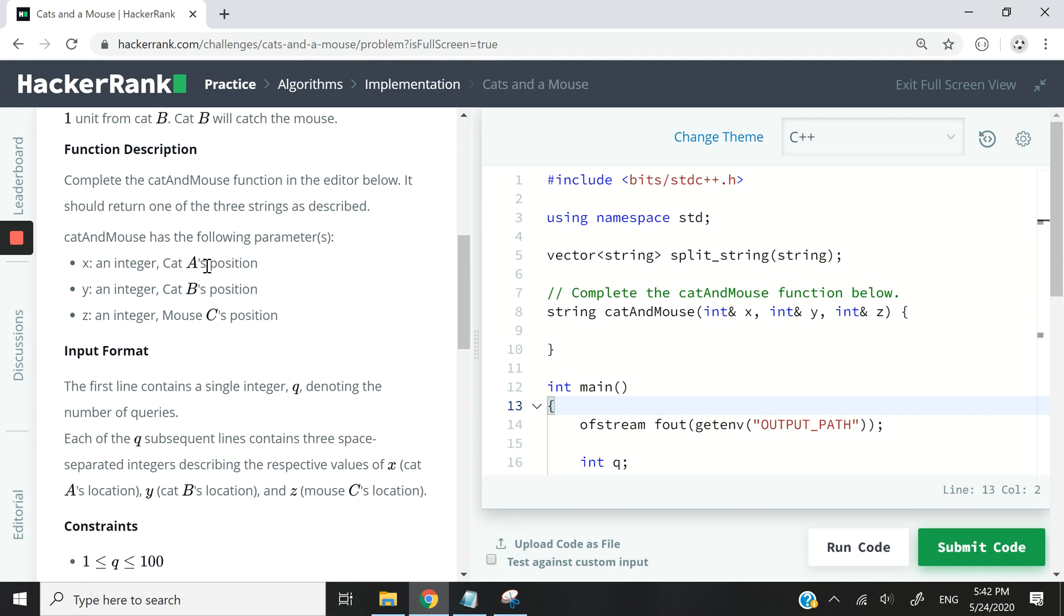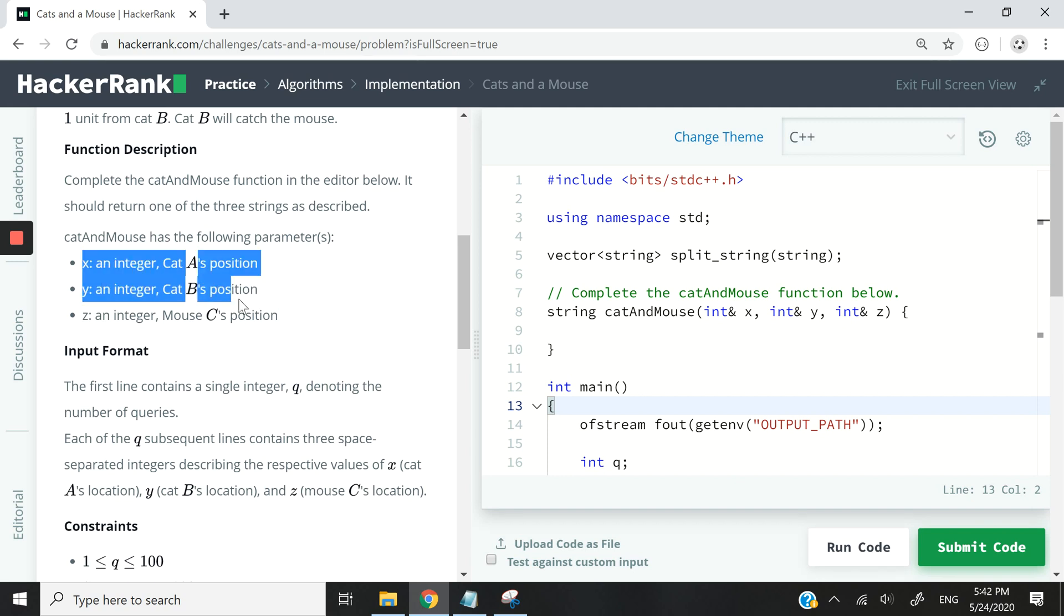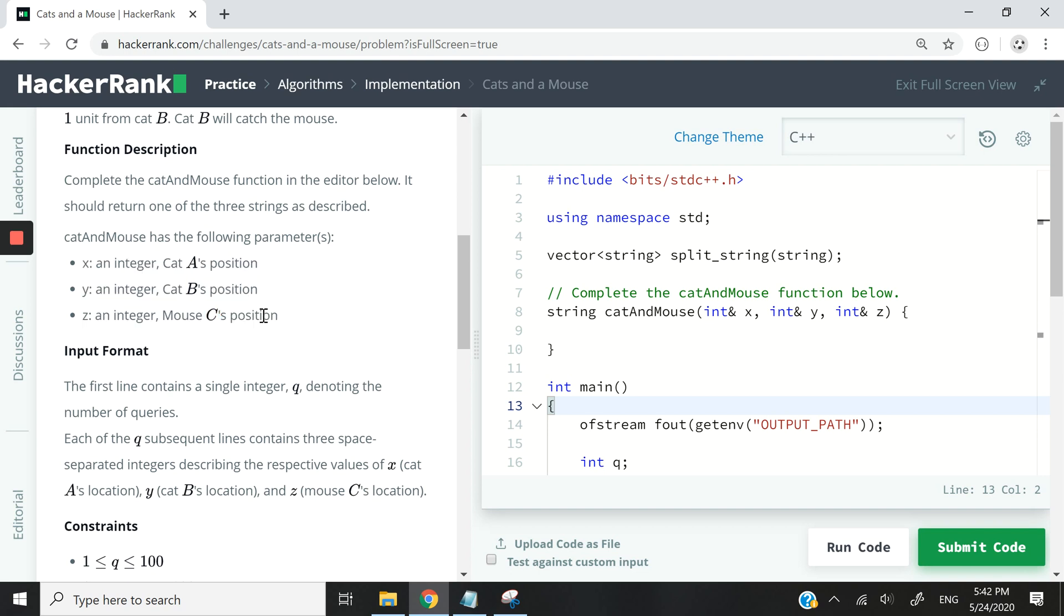So let's say cat A is closer to the mouse, then we're going to return cat A as a string. Otherwise, if it's cat B, then we're going to return cat B as a string. But if their respective distances from the mouse are the same, then we want to return mouse C.